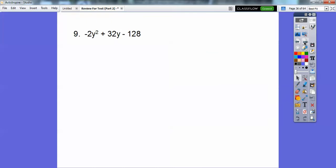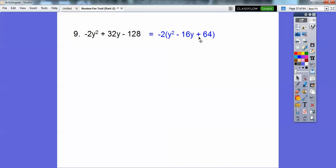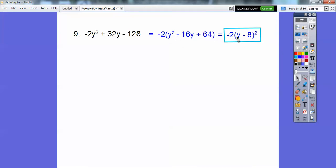Here you've got to pull out a negative 2. When I pull out a negative 2, it's going to change all the signs — change that to a negative and this one to a positive. And again we have a perfect square trinomial. This is going to be a binomial squared with this sign in the middle. Square root of the left term is y, square root of the right term is 8, so y minus 8 squared. Don't forget your GCF, your negative 2.